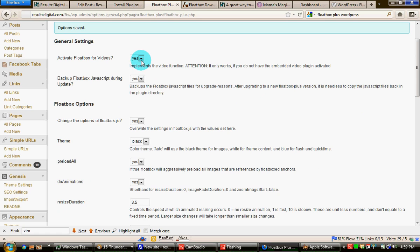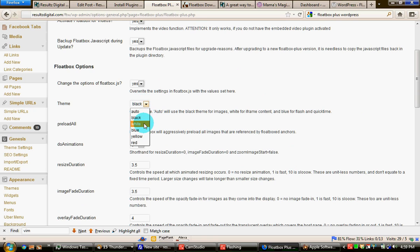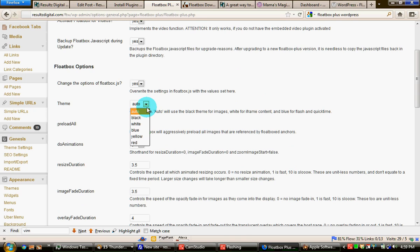You can pick a theme. It comes with black, white, blue, yellow, and red. If you just choose auto, that defaults to blue. The blog post that you've seen this on or the example on comes, I've chosen the black theme.